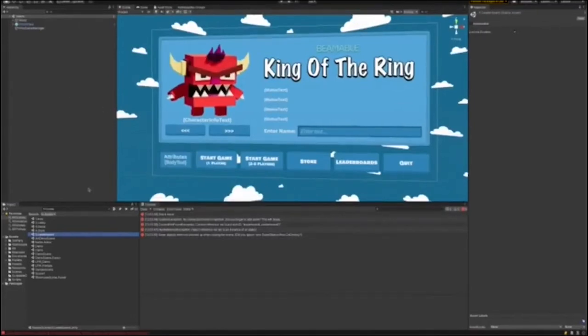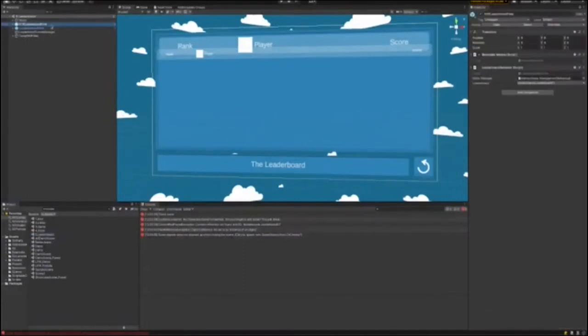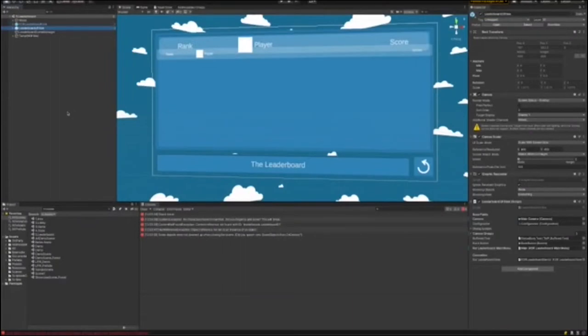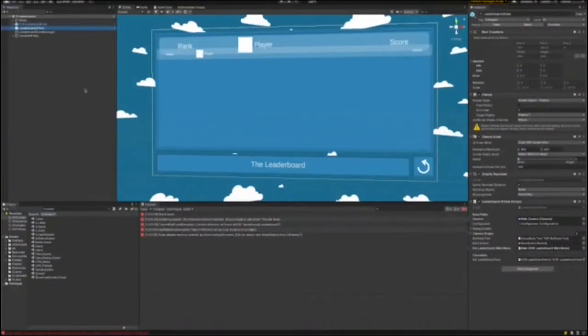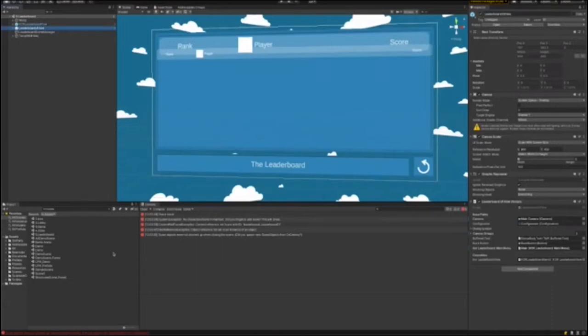The reason I pulled up this leaderboard is I wanted to talk about the way that Beamable handles leaderboards. This scene was constructed using prefabs. Beamable provides a whole bunch of Unity prefabs that you can just drag and drop into the scene and have something fairly complex like a leaderboard up and running within minutes. It takes a little longer to kind of skin it, polish it, make it fit in with the theme of your game, but the basic functionality can be there almost instantly.